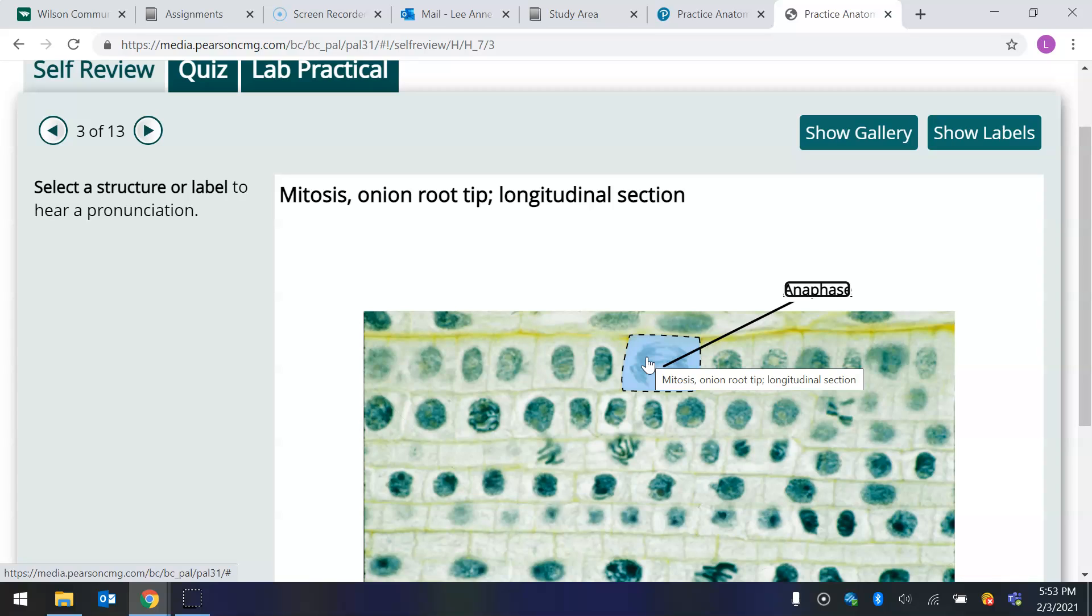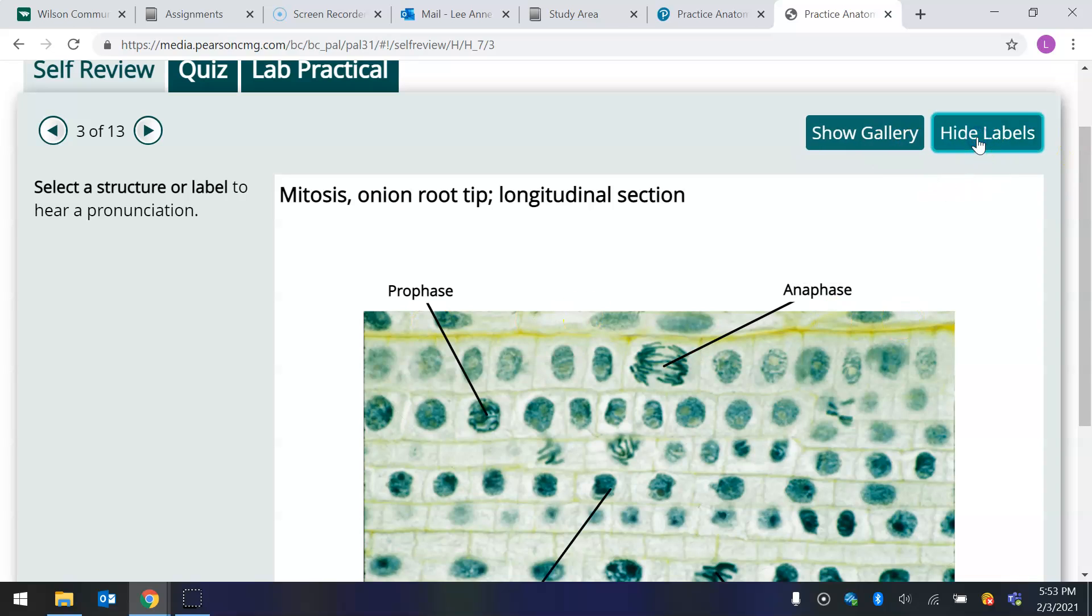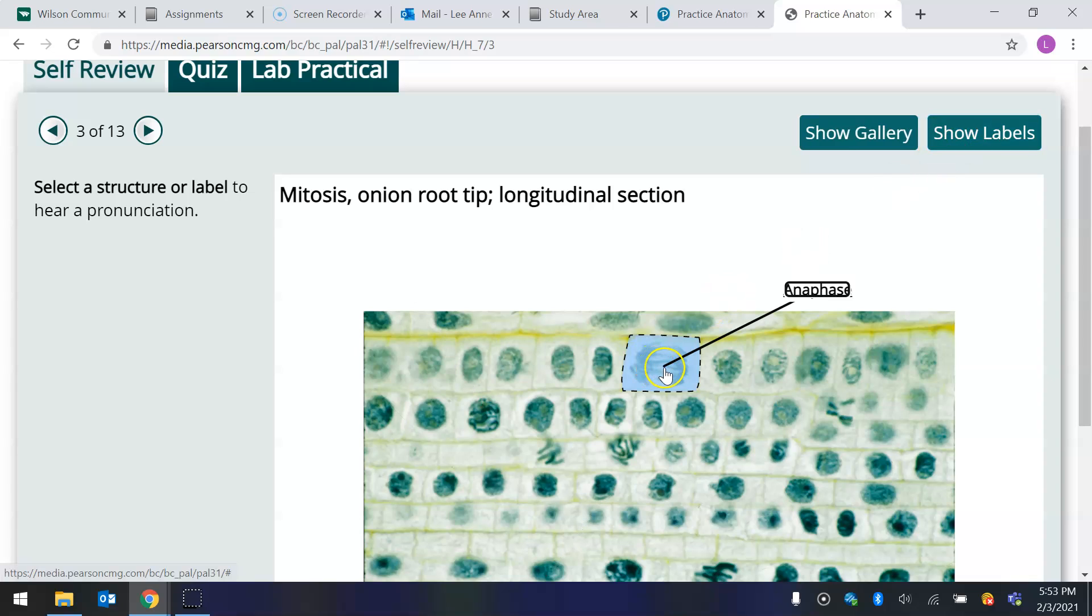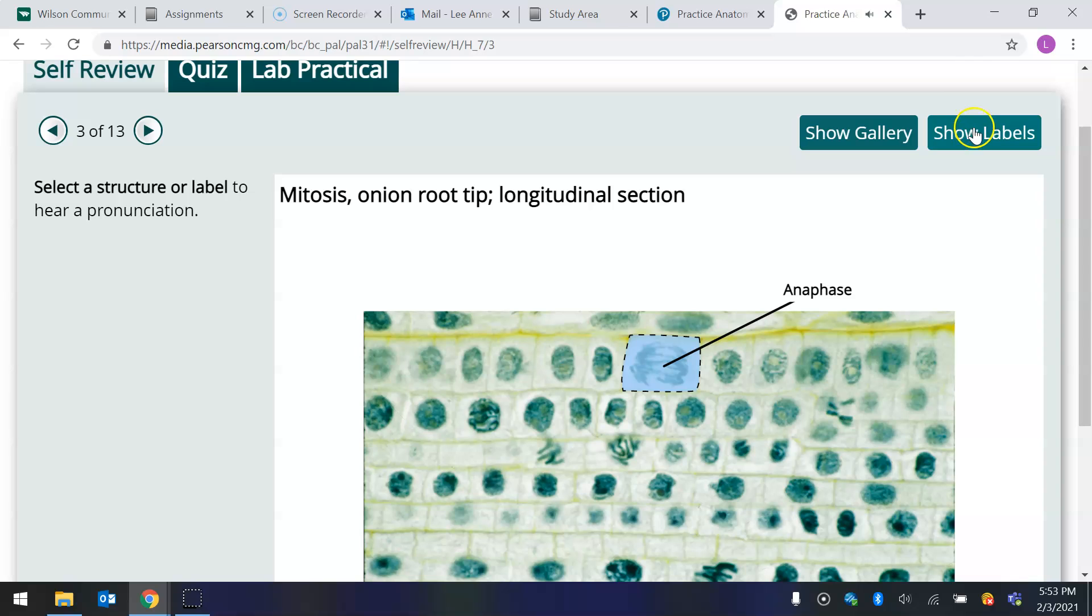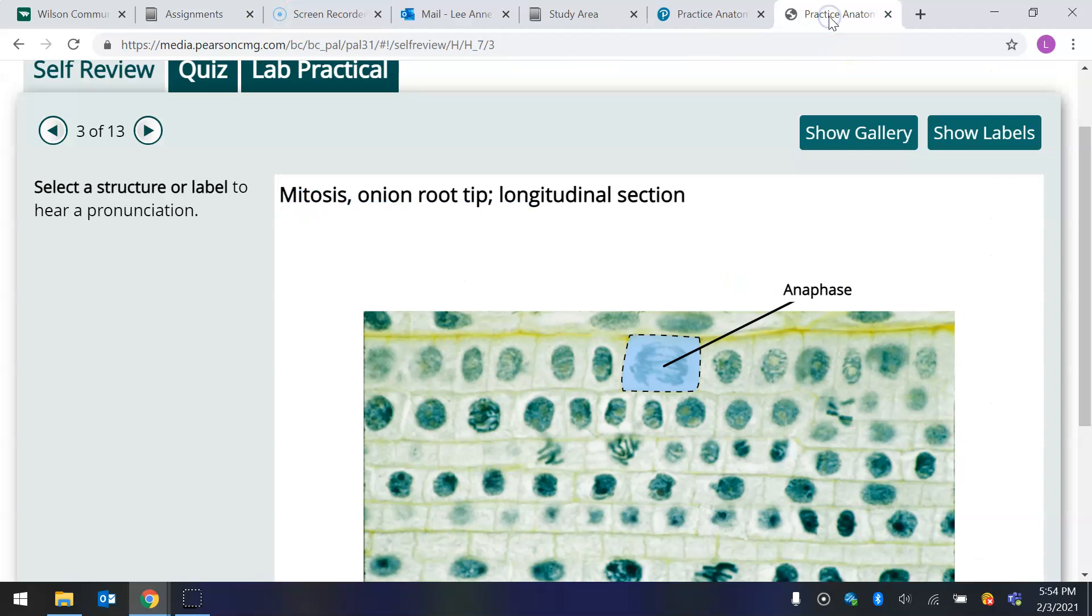It says select a structure or label to hear a pronunciation. I didn't hear pronunciation, but you should be able to hear a pronunciation, but I can see that when I highlight it and let's say show labels and you can go like this, hide labels or show labels. And then you could scroll over it to highlight it. Anaphase. And click the word and it'll say the name Anaphase. So let's go back to our question that we were looking at earlier here.